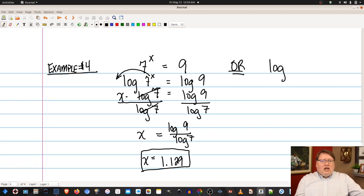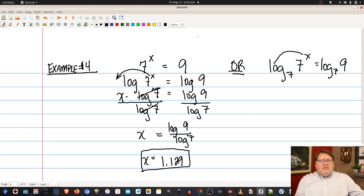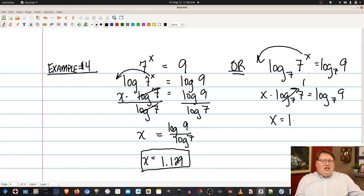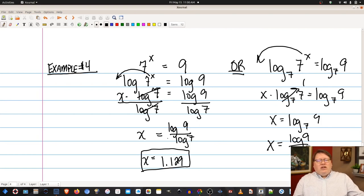To show the alternate approach: log base 7 of 7^x equals log base 7 of 9. That gives x times log base 7 of 7 equals log base 7 of 9. Since log base 7 of 7 is just 1, we get x equals log base 7 of 9, which by change of base is log(9) over log(7) — exactly what we got before.